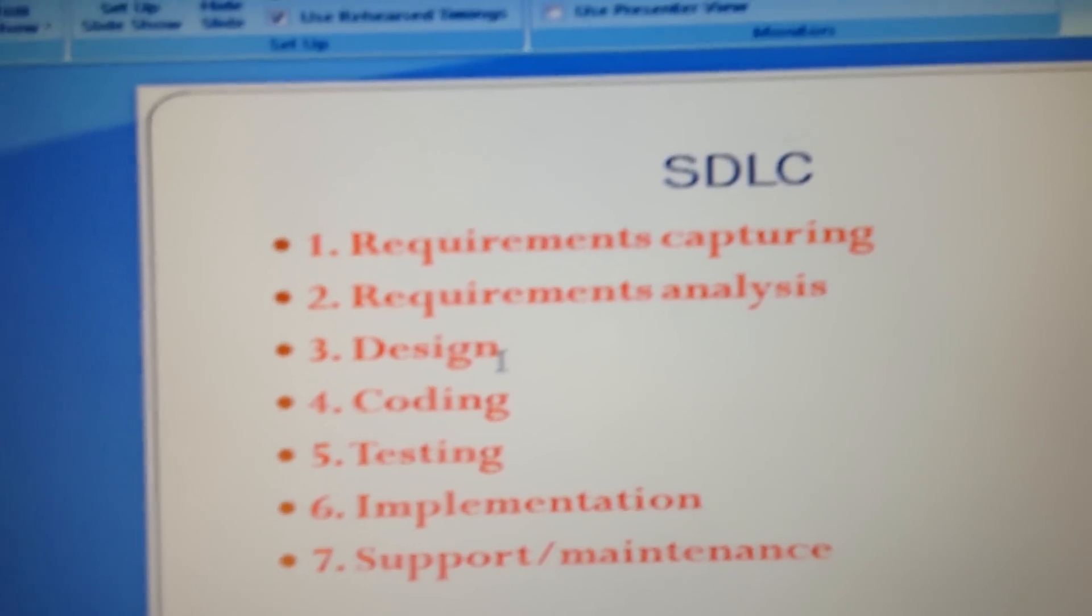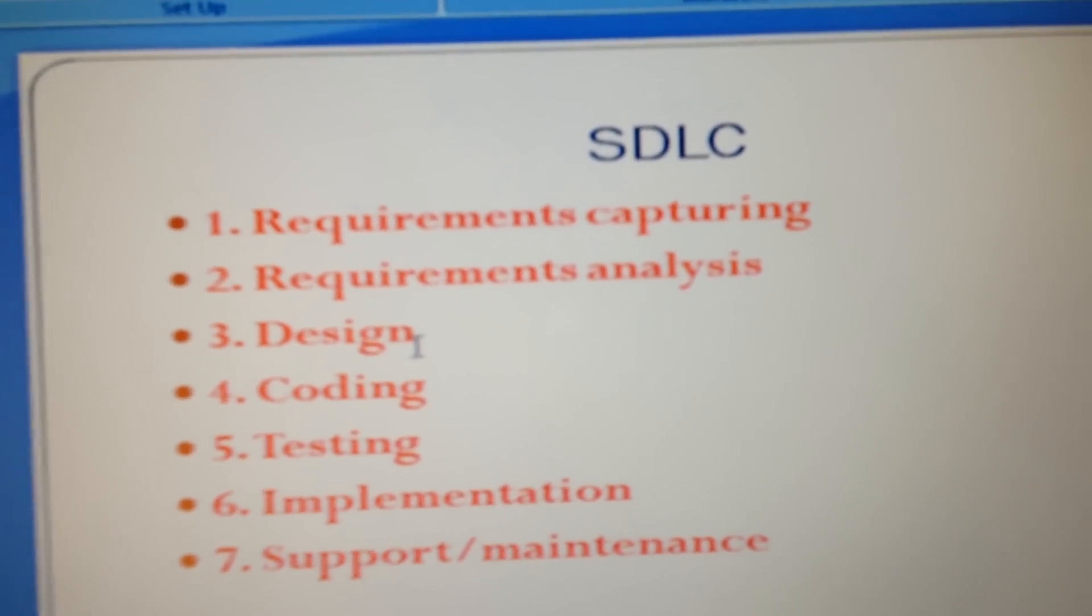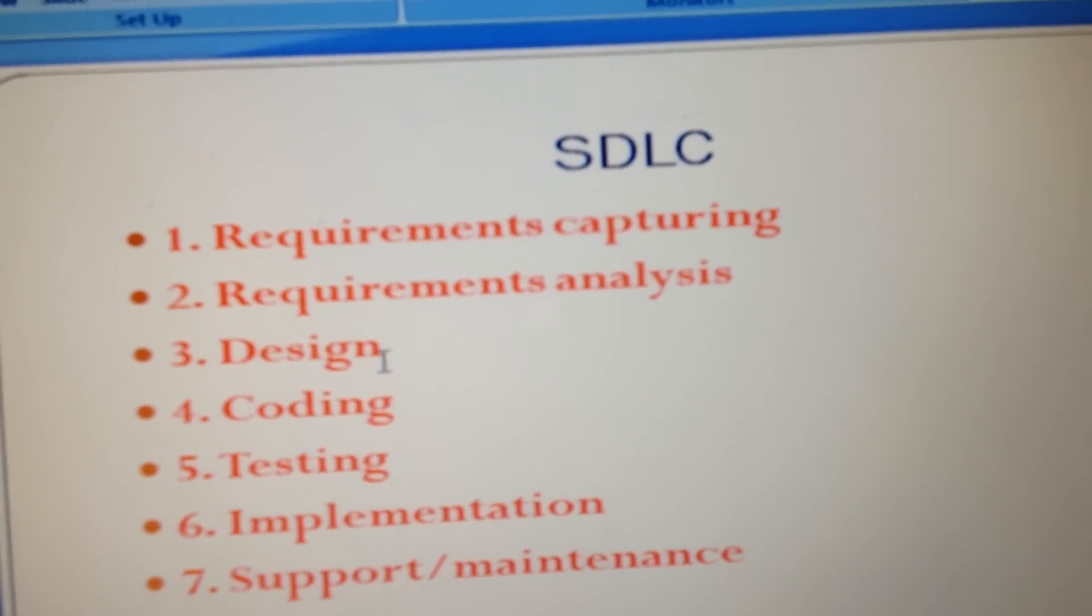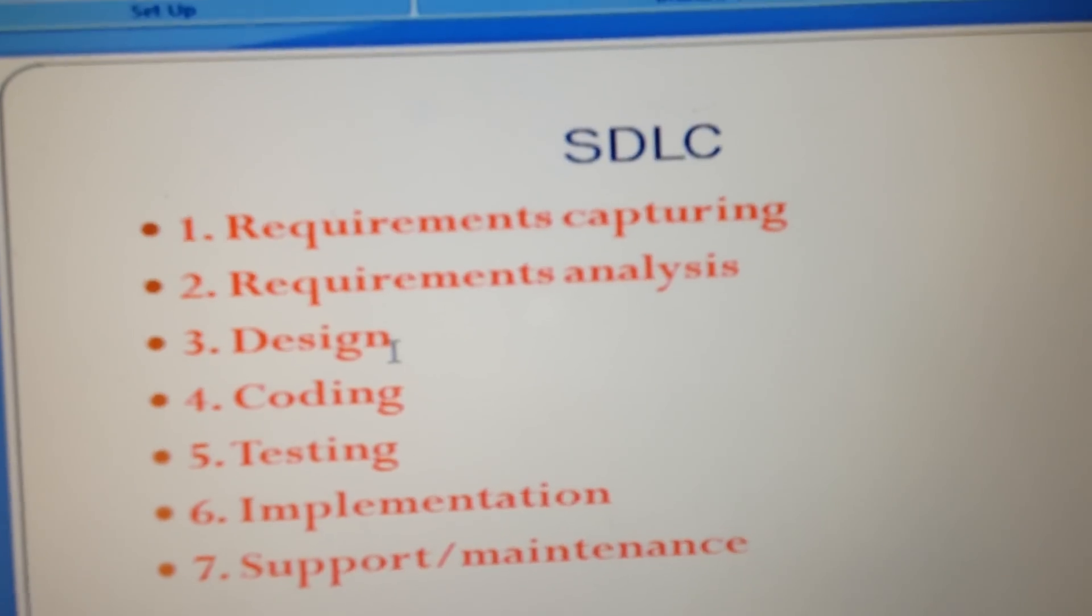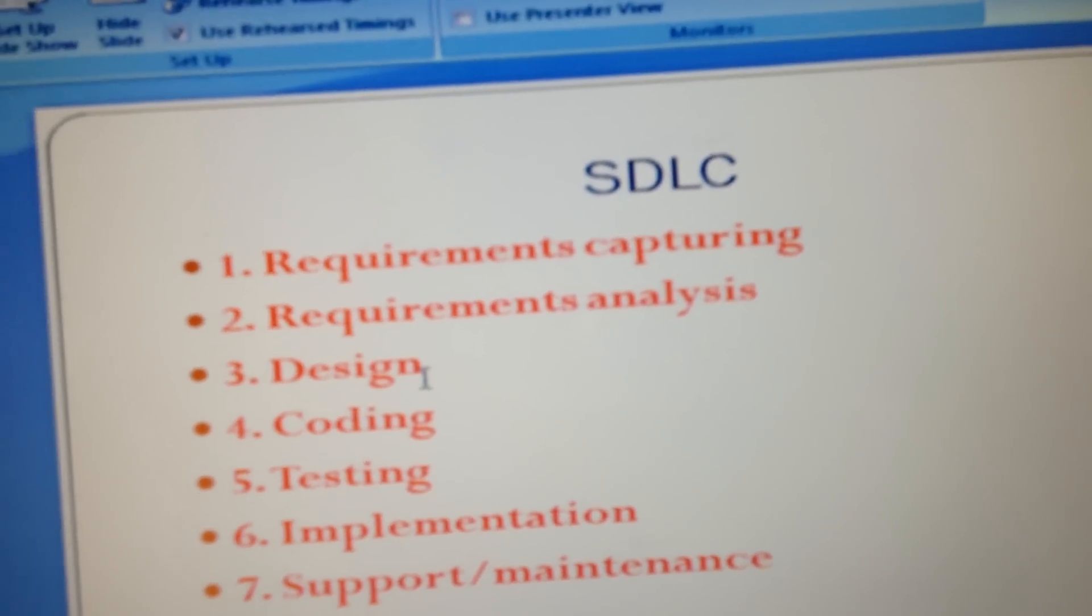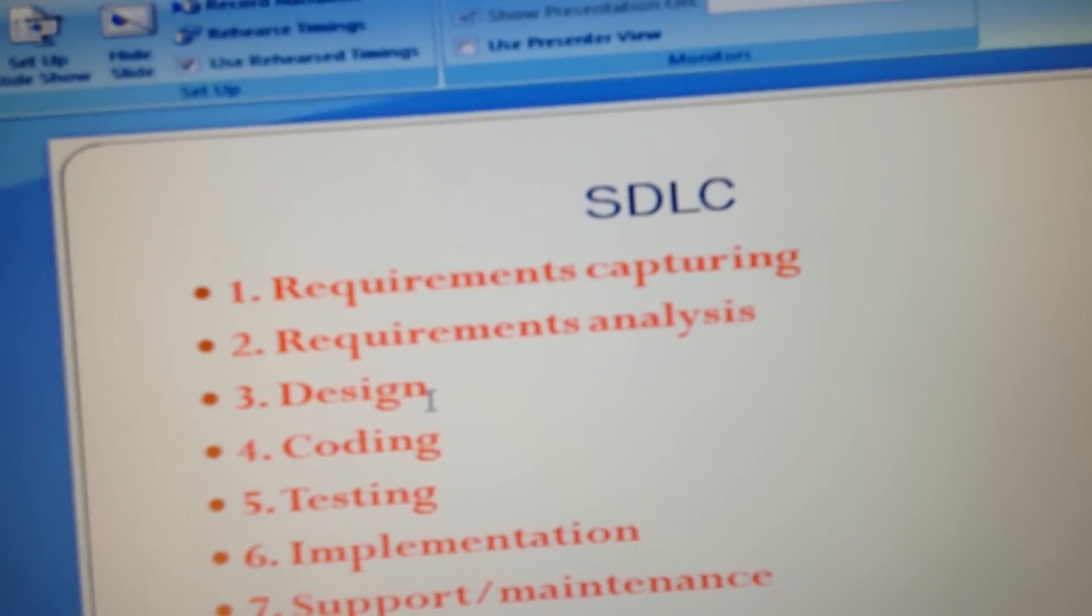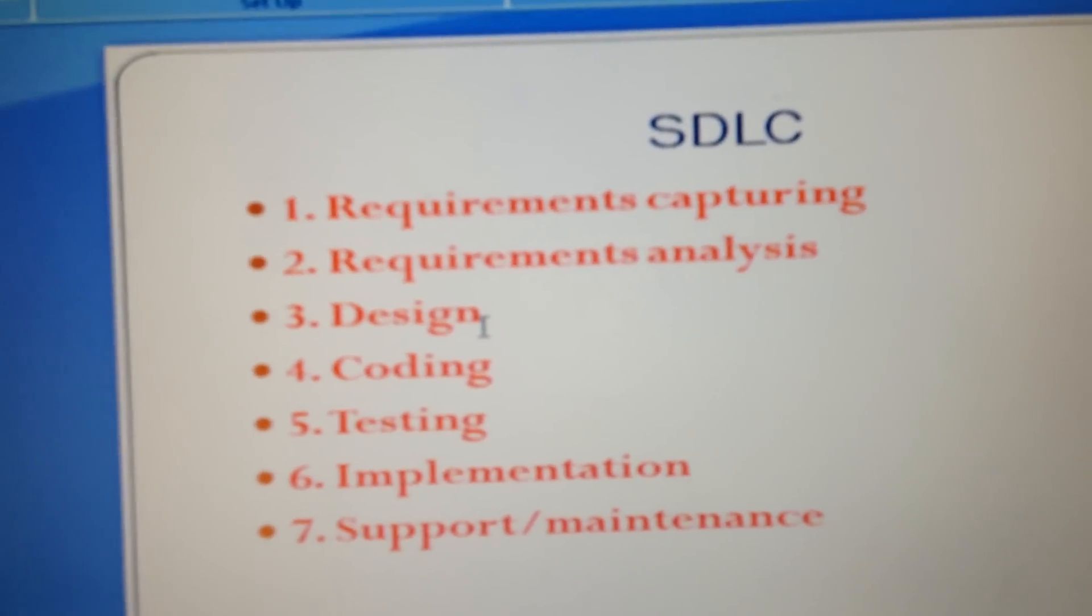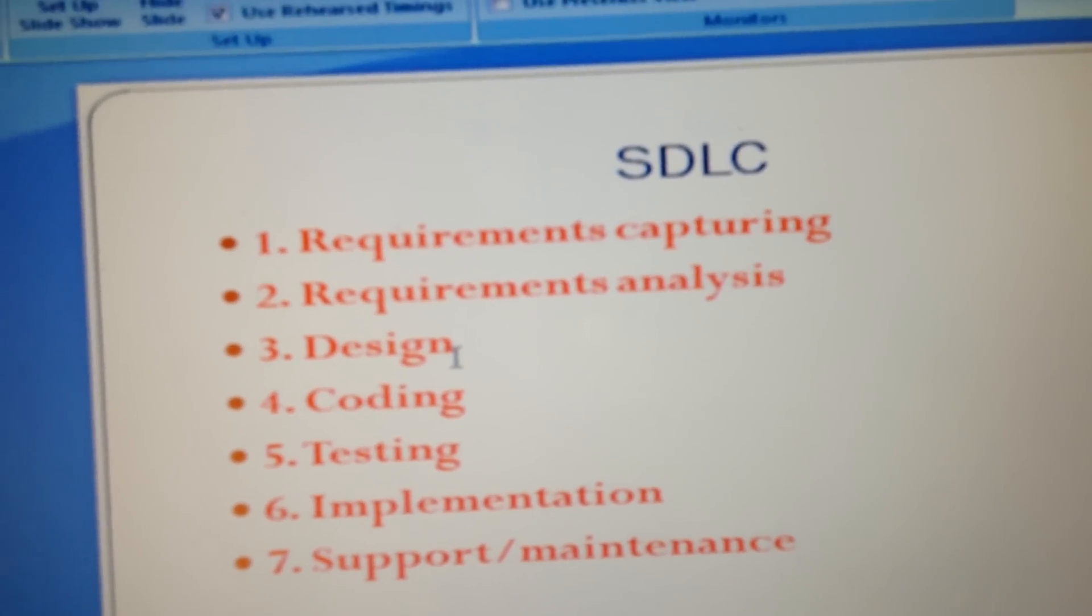When the product is implemented, they may get any issues or new bug fixes. They have to be available for support and maintenance.